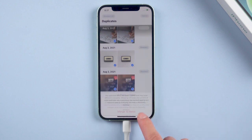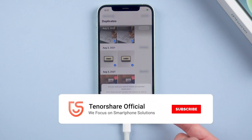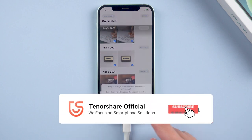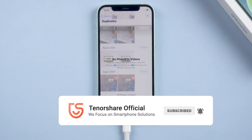Alright, thanks for watching this tutorial. Don't forget to subscribe and share this video with your friends. See you in the next video.